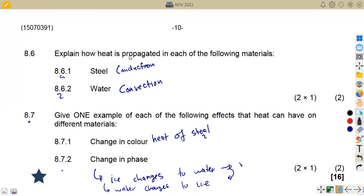That's what we had on heat from the question paper of November 2022. We shall meet again in another class as we revise past exam papers.